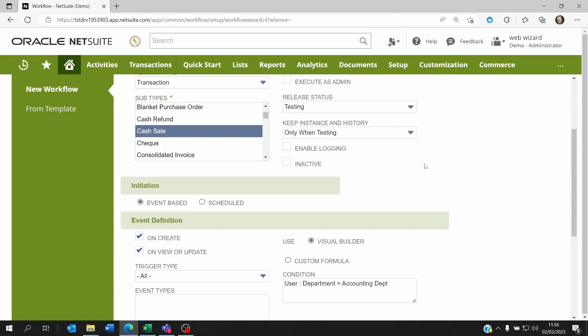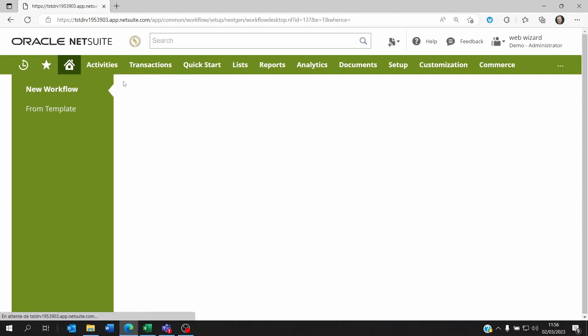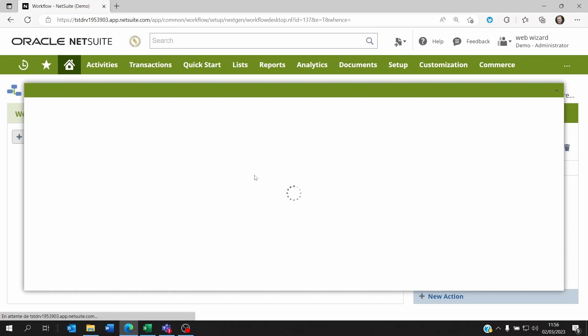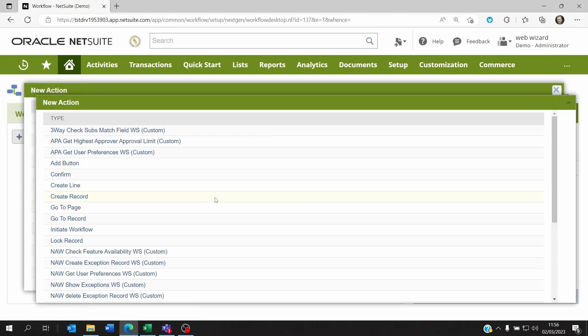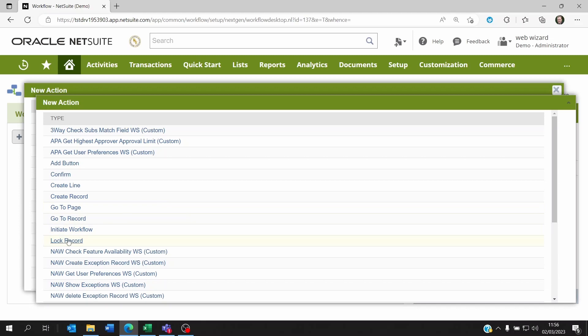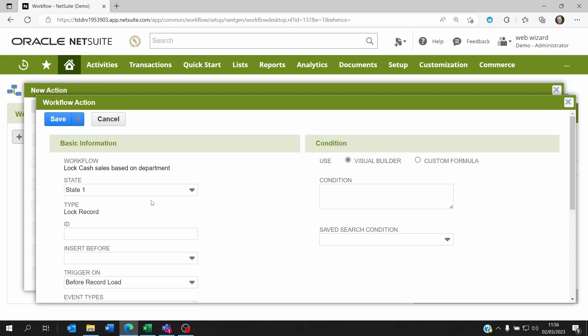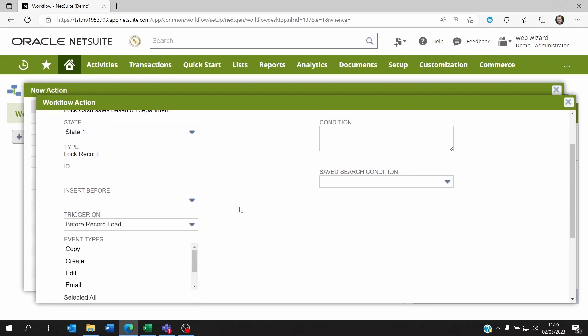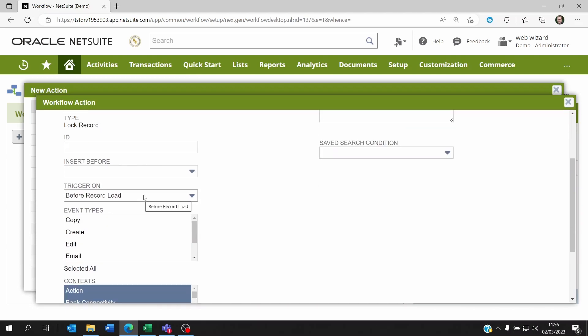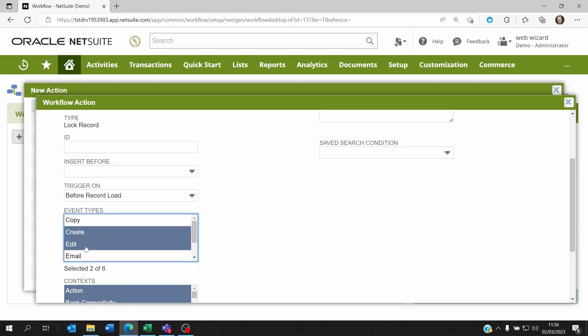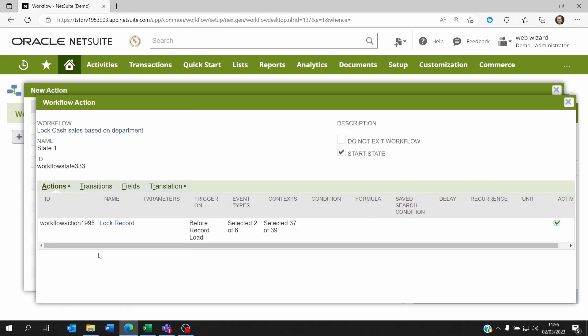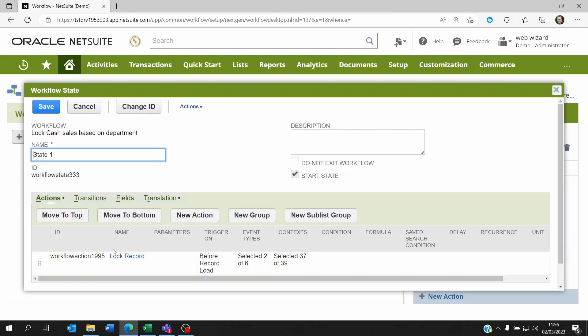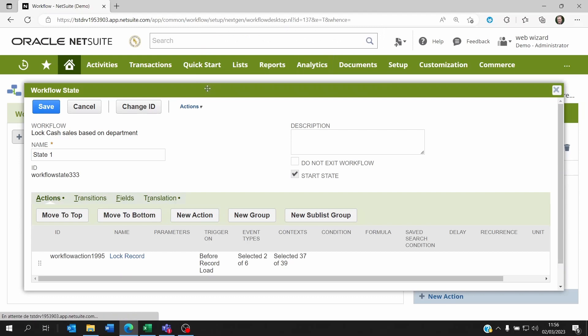Okay, so that's the first step. I will save this and the second step is within the action. Within the state, I'm going to create an action and here I'm going to click on new action and then I'm going to say lock record. The action is to lock the record. There's no real condition here. It's before record load, that's fine. It could be on create or edit, and then I can click on save. So right now anyone who's got the accounting department will not be able to modify a cash sale.